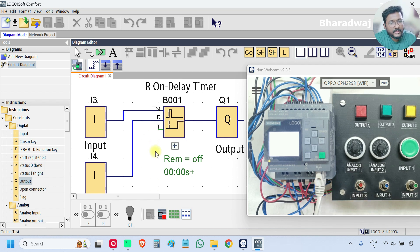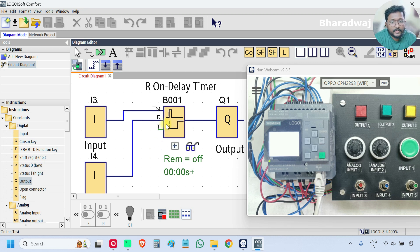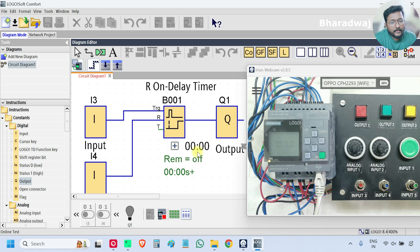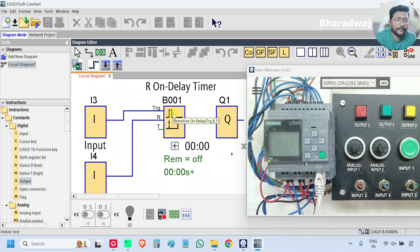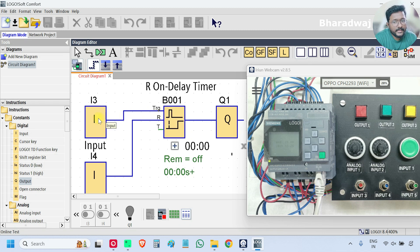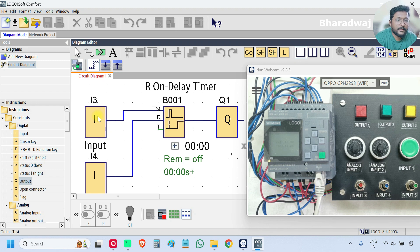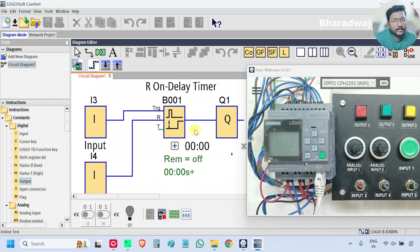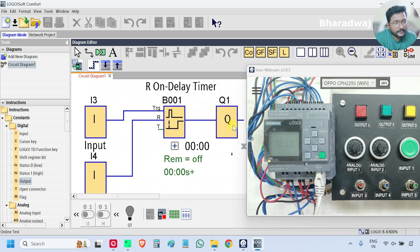So this is return to on delay timer. What this will do is this is a simple on delay timer with some changes. Whenever there is a change in the input from 0 to 1, low to high state, then the timer will be started. After completing the time the output will be on.